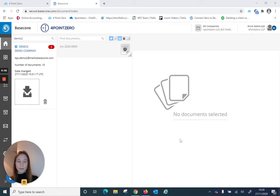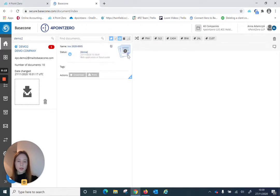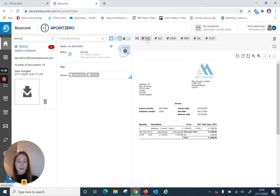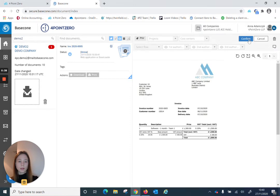The first step in booking invoices in BaseCon is to tag them as relevant transactions. We can do that by selecting the document we are interested in and choosing one of the tags located right above the open document. There are six different options: purchase invoice, sales invoice, cash receipts, bank, journal, and we can customize our own tag. In my case I would select the purchase invoice and click confirm.